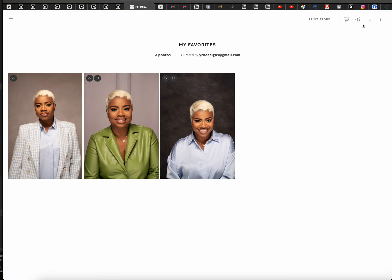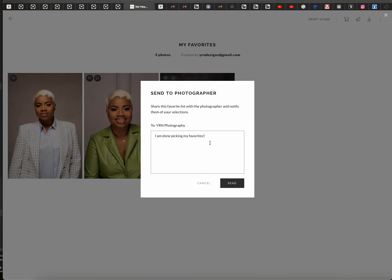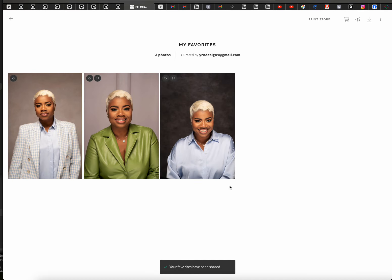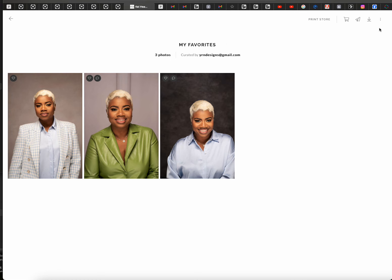Once you have this done, you'll hit 'send to photographer' and then say: 'I'm done making my picks, Austin — can you look at the notes and let me know you understand?' You'll hit send, and then I will receive the comments from the session and send it off to the editor. So if you have any questions feel free to email, but this is the process in order to select your retouches.